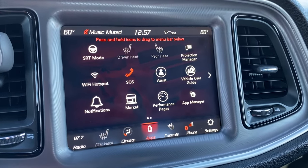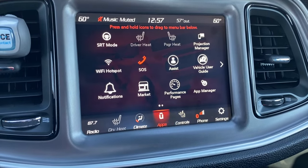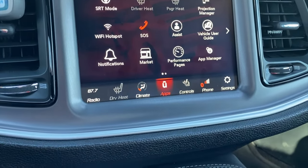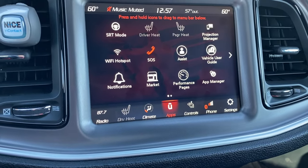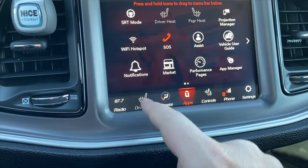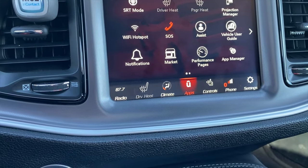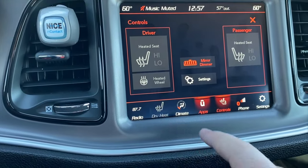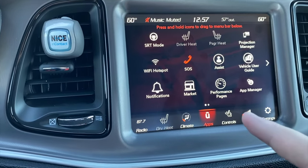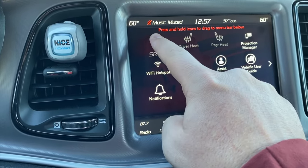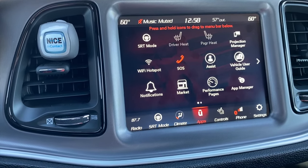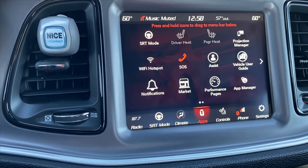The second thing I want to show you is that the shortcut icons at the bottom of the screen — whether it's radio, climate, or whatever — are not set in stone. You can actually adjust them, and it's really easy to do. For example, I've put my driver's heated seat down there so I can just punch it and I'm in — I don't have to go to Controls and navigate there. If you want SRT mode down there, just select it, hold it for a second, and drag it right there.